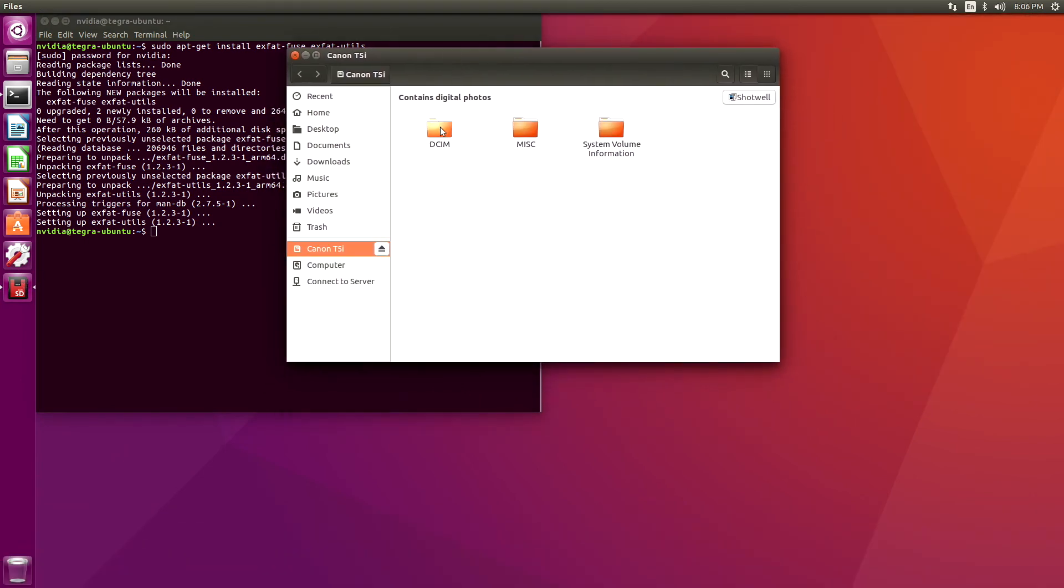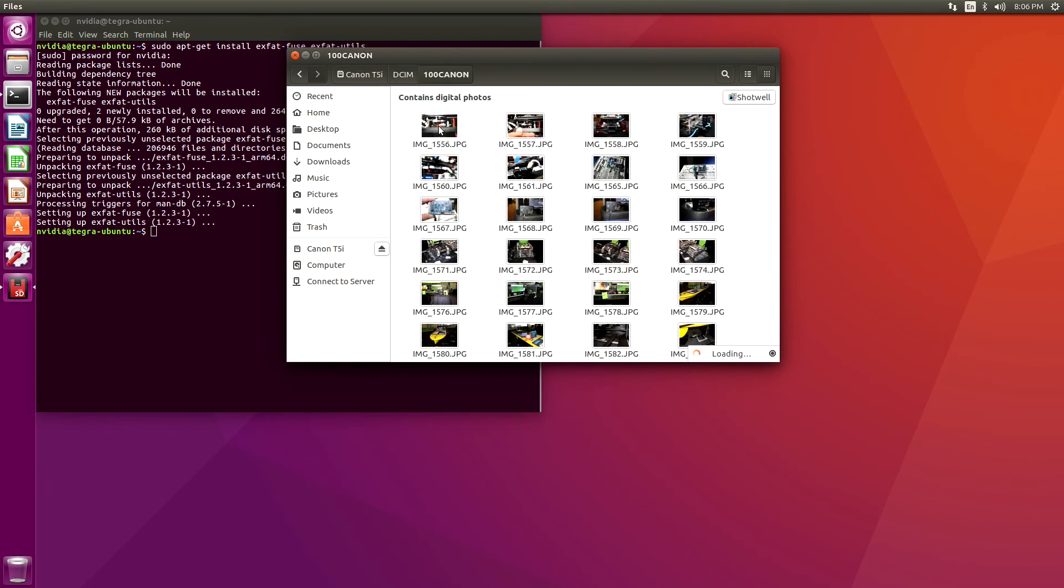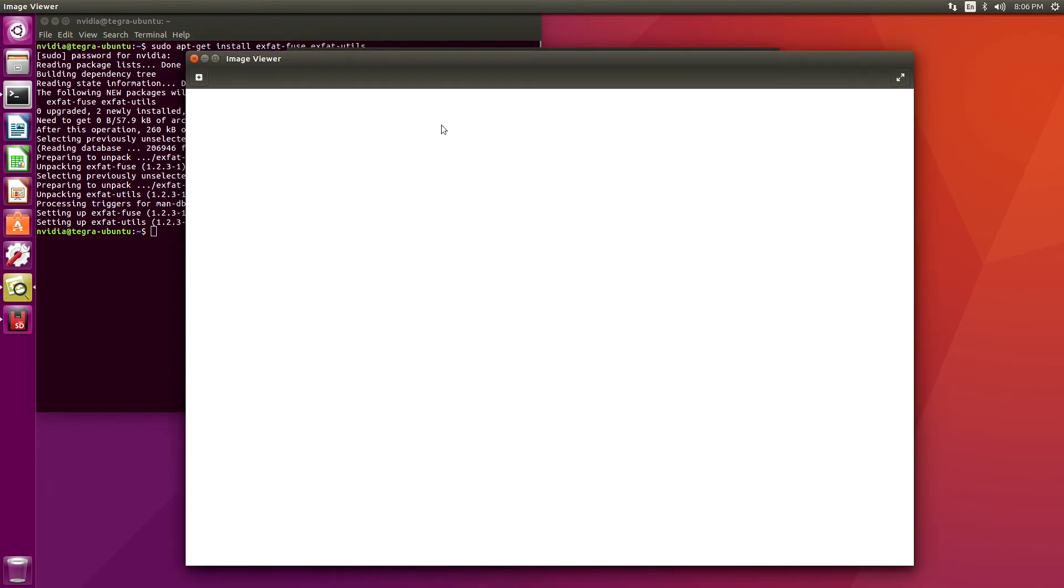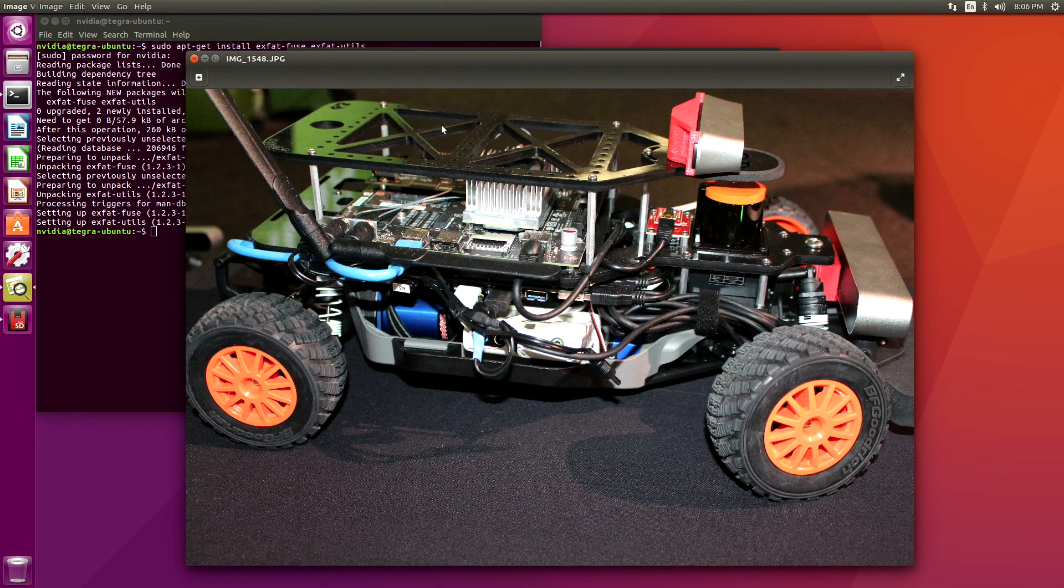Let's see. DCIM is where we keep our pictures. 100 Canon. Let's take a look at our first one. Oh, it's a race car.